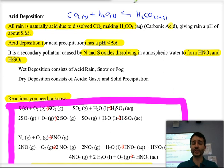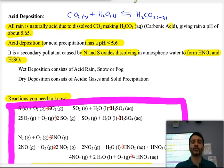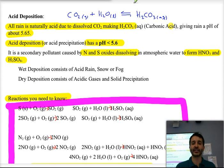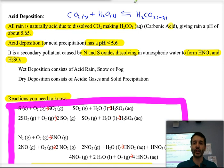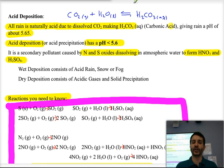Acid deposition is a secondary type of pollutant caused by the reaction of nitrogen and sulfur oxides with moisture in the air — with atmospheric water — to form nitric acid and sulfuric acid. Both those acids are quite corrosive and have a significant effect on the environment.